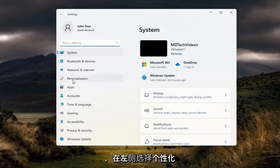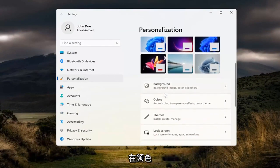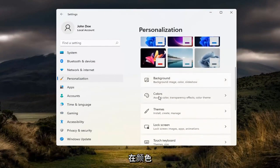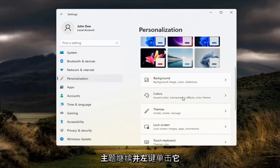Select personalization on the left side. Then on the right, you want to go to colors, which includes accent color, transparency effects, and color theme. Go ahead and left-click on that.